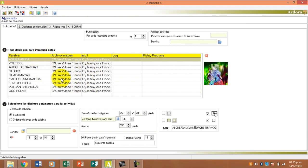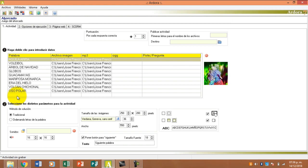Dándole seguimiento a las actividades que realizo con Ardora, yo ya avancé para no perder tanto tiempo en estar subiendo una imagen, un sonido. Voy a hacer un ejercicio con la última. La última vamos a subir, por ejemplo, una palabra.